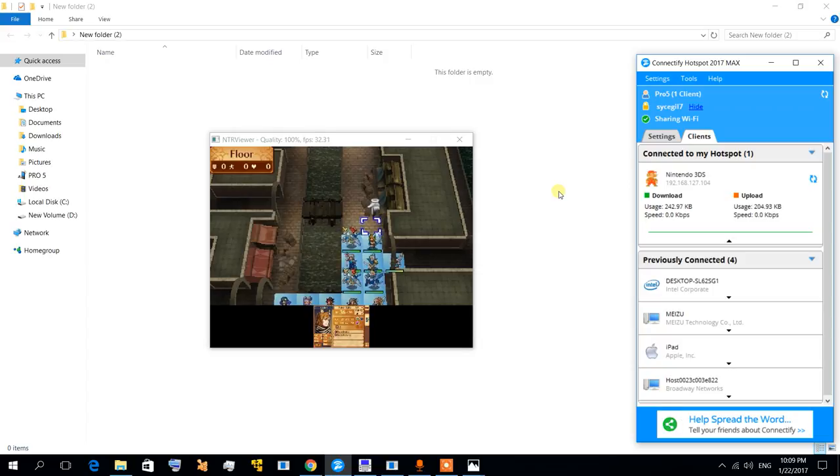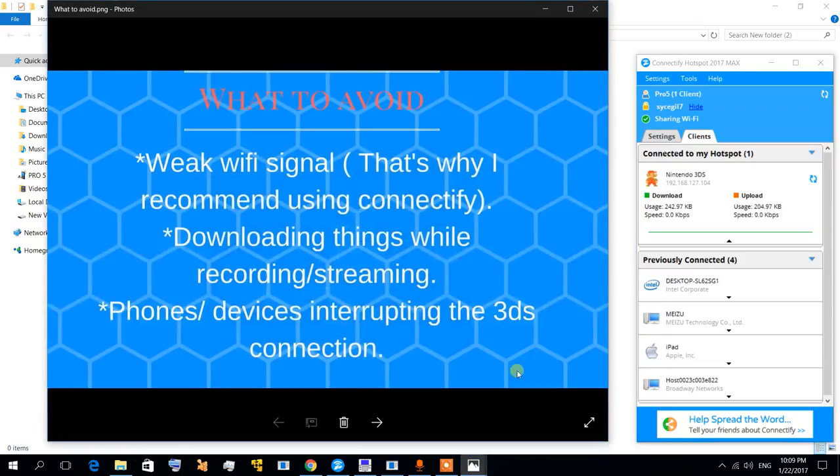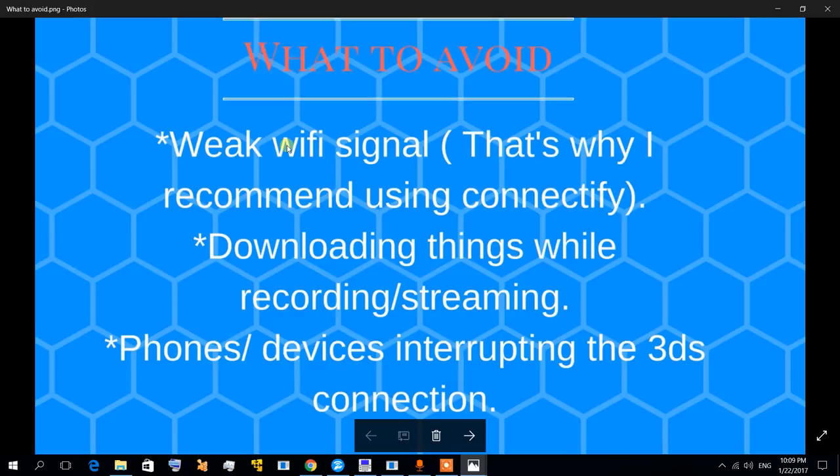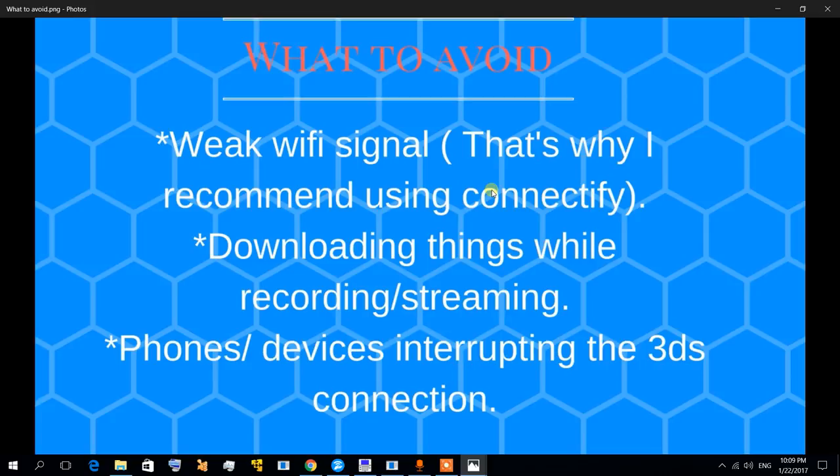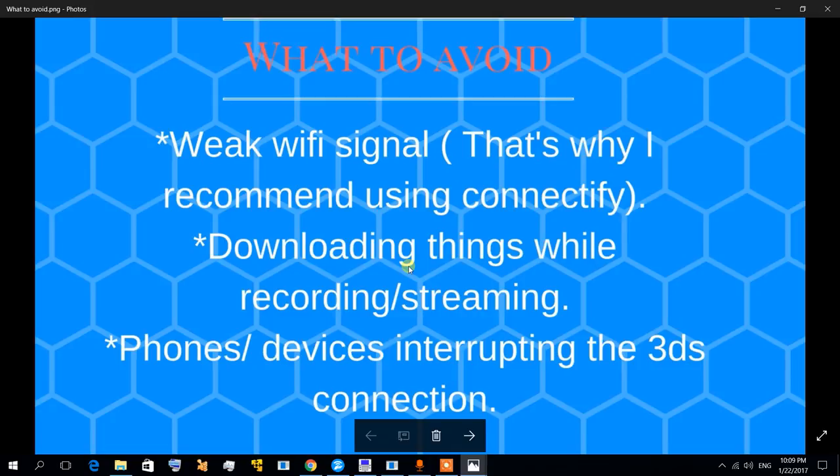The things you need to avoid - problems you need to avoid. First is weak WiFi signal, and that's why I recommend using Connectify. Sometimes you have WiFi at home but it's so far from your 3DS it's not getting a strong signal, and this affects your NTR Viewer quality. Also, don't download things while streaming or recording. That's a must. If you do that, it's going to have very horrible quality, even if you're just recording.